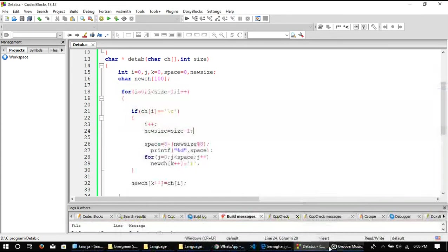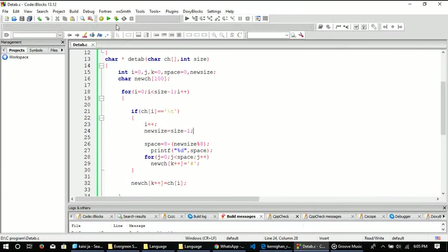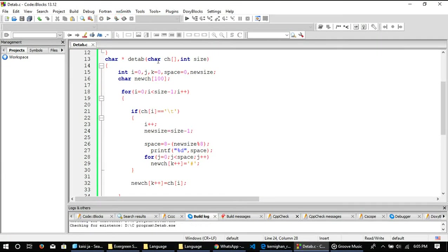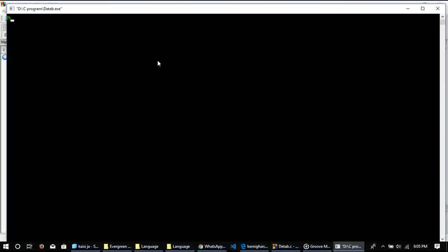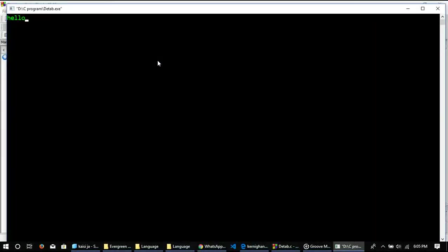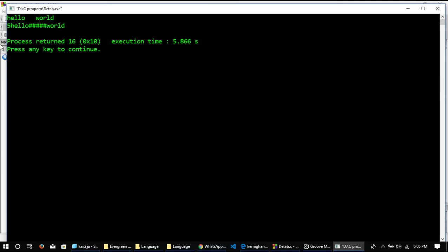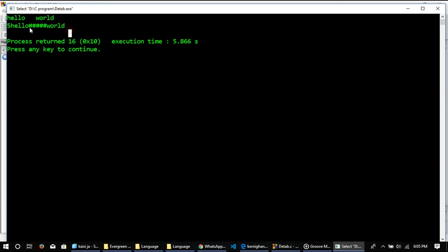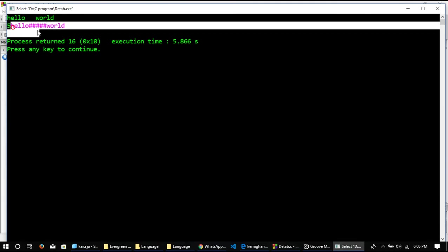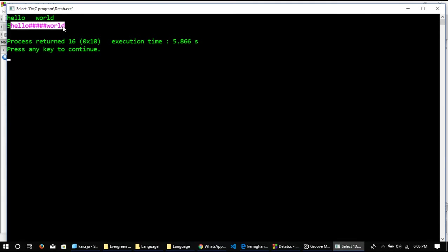You can see here, first of all it is printing the number of spaces, and the output is hello world. I can replace this hash into space, so this is the exact output.